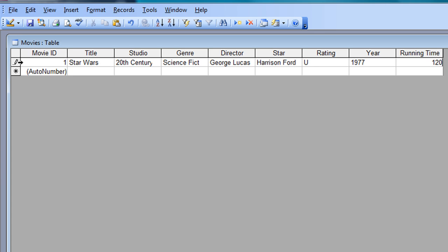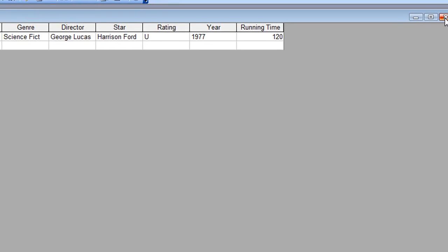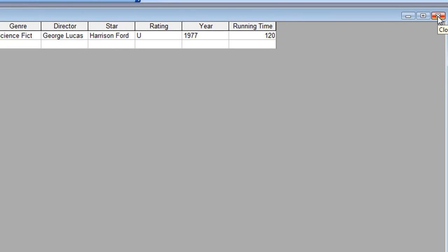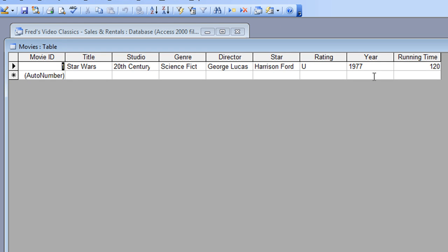At the moment on the left-hand side there's a little pencil marker indicating the record hasn't been saved yet. All I need to do is press Enter on the last field and Access jumps down ready to enter another record. You don't need to click the Save button — once you press Enter to complete the record, Access automatically saves it for you. I can now close this table, reopen it, and there is my record.